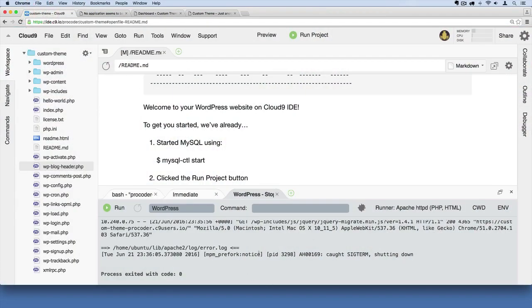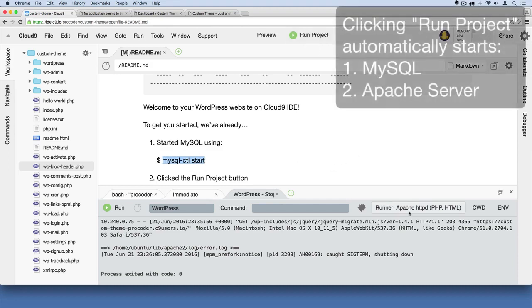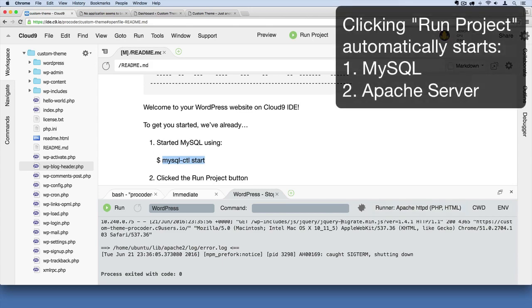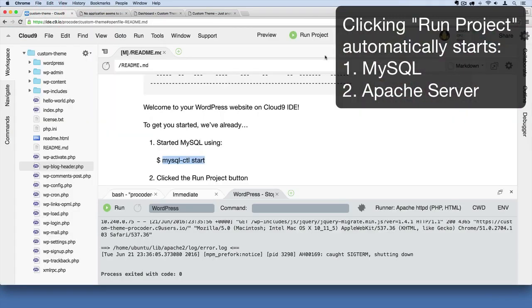If you run into some problems, in a very rare event your MySQL server may be stopped. When we click this Run Project button, it usually starts up two things: your MySQL database as well as your Apache server. Those are the two things we need to be running so that we can view our site in the browser. When you hit that button, it'll start up your database and start up Apache.